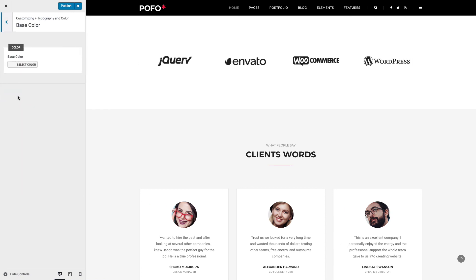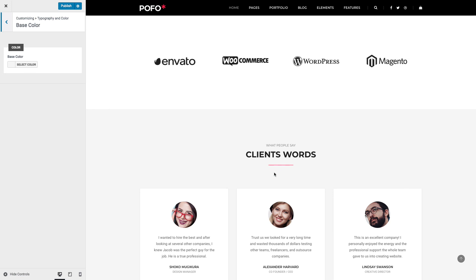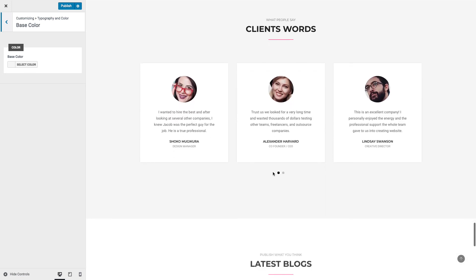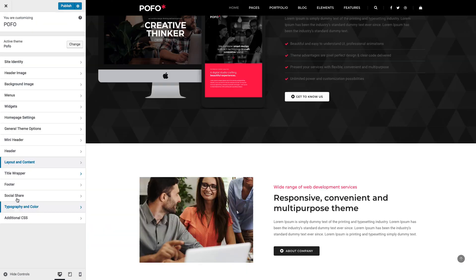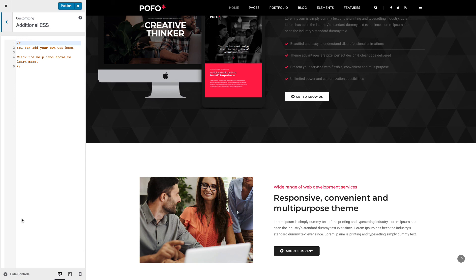Base Color: POFO's base color is pink. You can change this base color as per your need and branding. Additional CSS: if you want to add custom CSS code to customize the theme, you can enter that custom CSS code here.